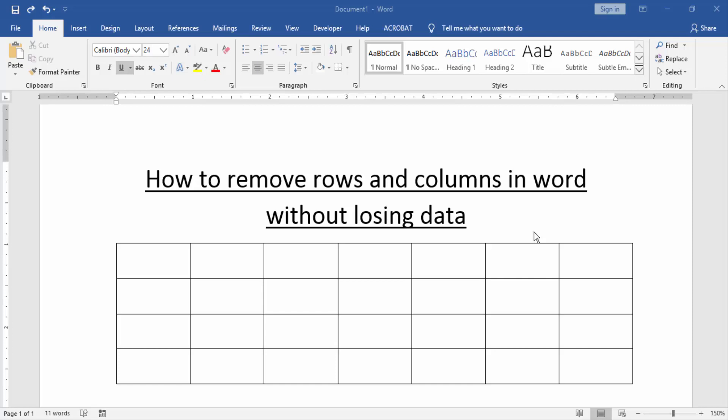Assalamualaikum. Hello friends, how are you? Welcome back to our new video. In this video, I am going to show you how to remove rows and columns in Word without losing data.